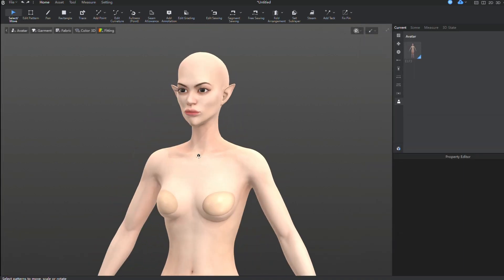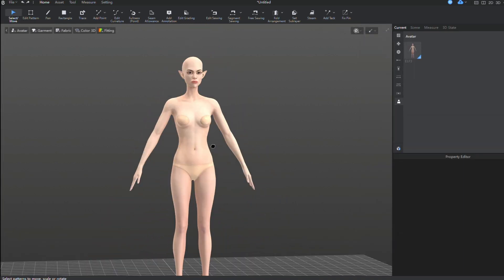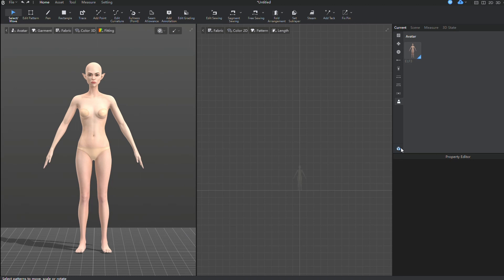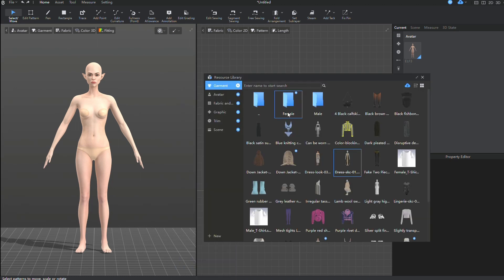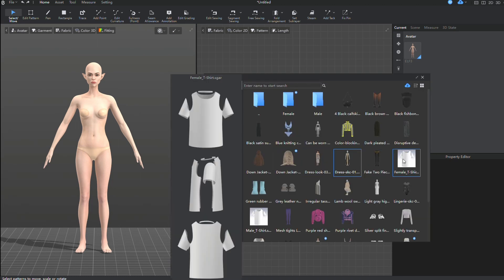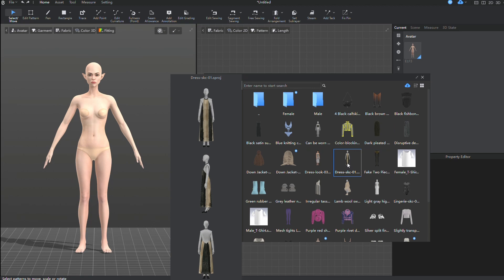Now, I've added ready-made clothing to my avatar, which I previously downloaded from the Resource Library. I'm doing this to quickly showcase the capabilities of Style 3D, giving you a general idea of how to use your avatar.